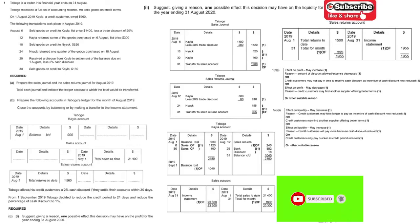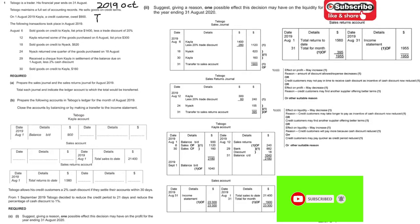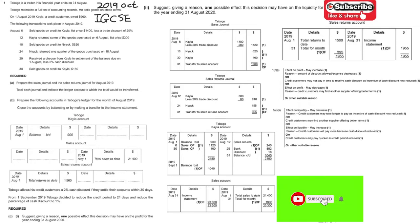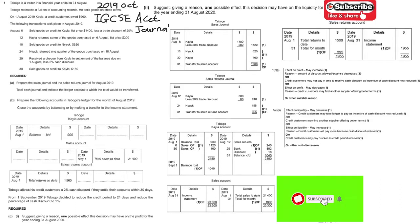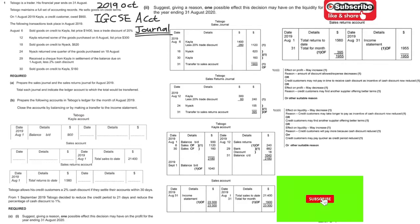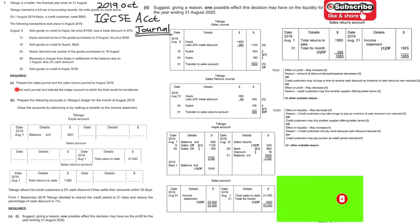If you like our video, please give a thumbs up and subscribe to our channel. Today we will make use of this paper from the 2019 October series to talk about IGCSE accounting. The topic today we will focus on is the journal. We will use this question paper to take a look at the main points and the common mistakes made by candidates.